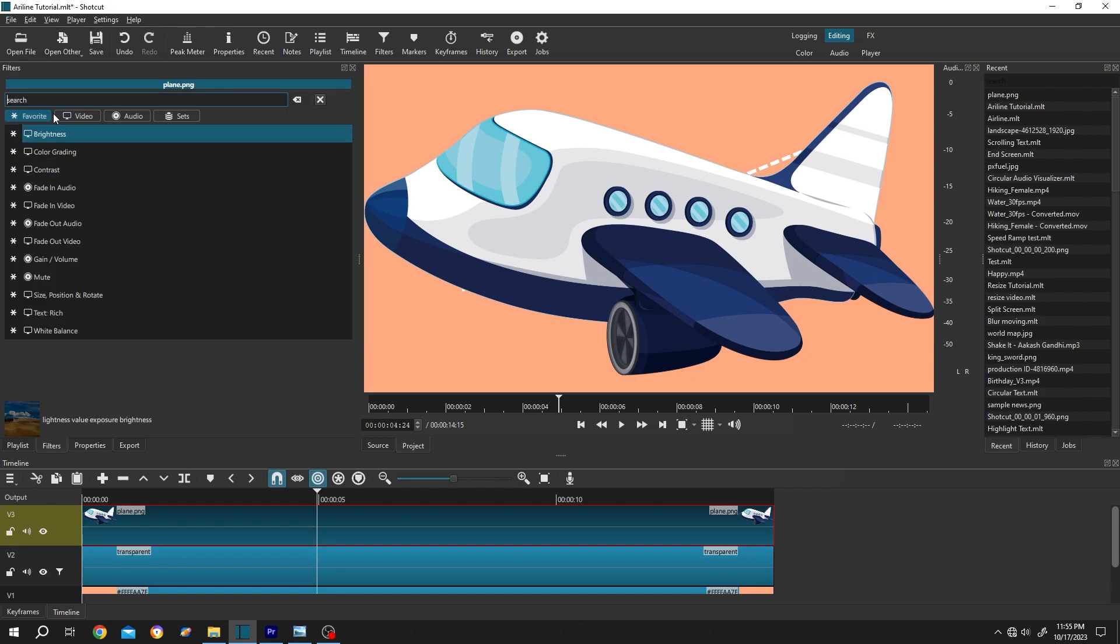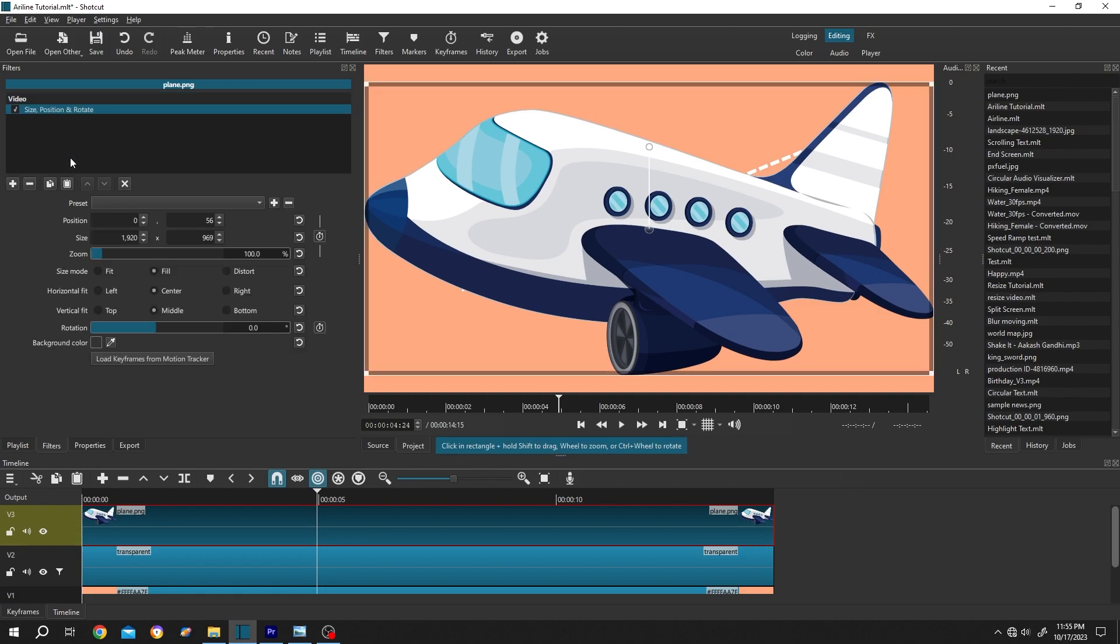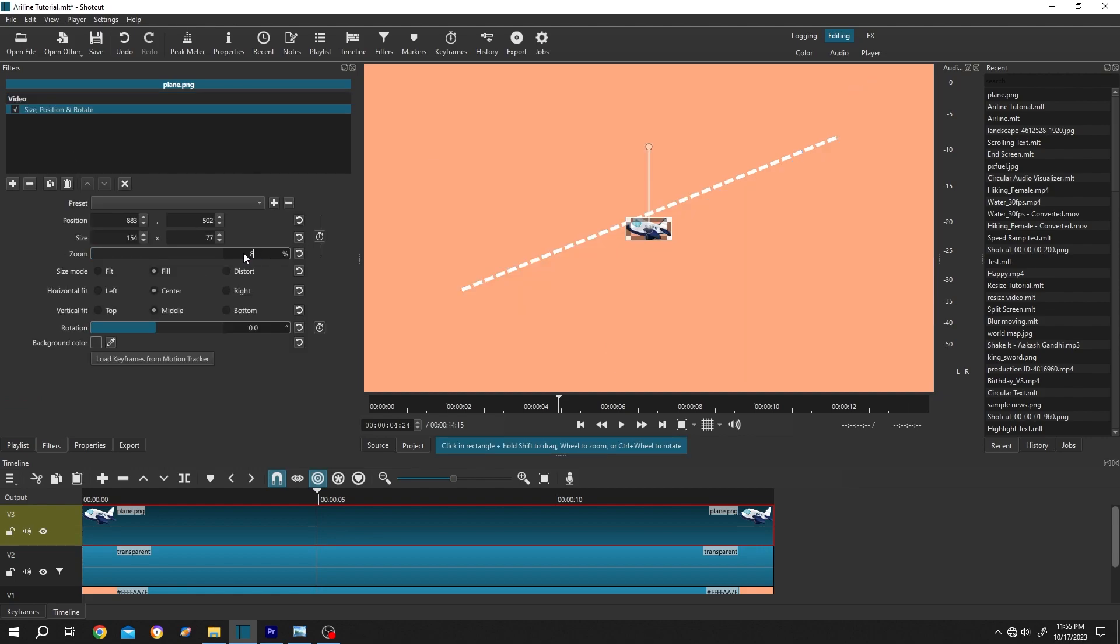Now select the clip. Filters. Click on this plus icon. Search for size again, size position and rotate. Let's reduce the size, 8%. Then position it at the start of the line.